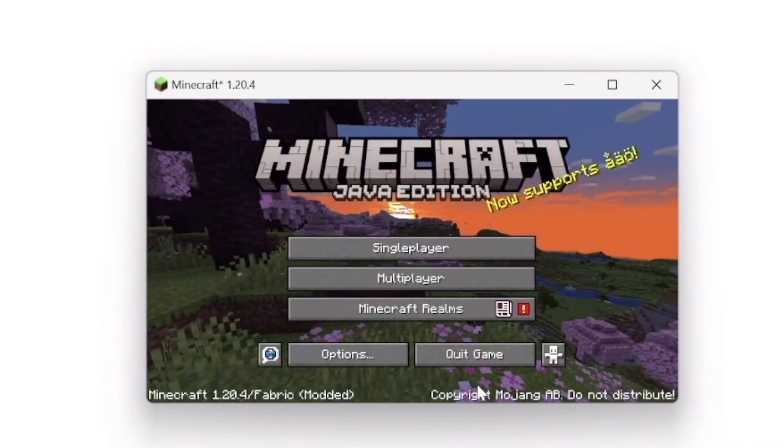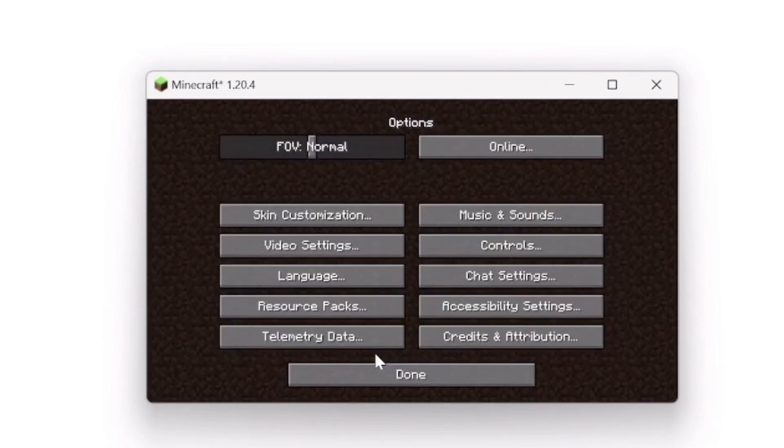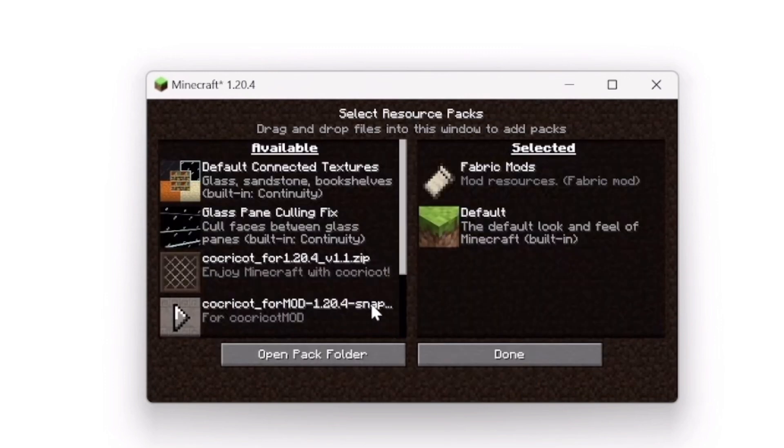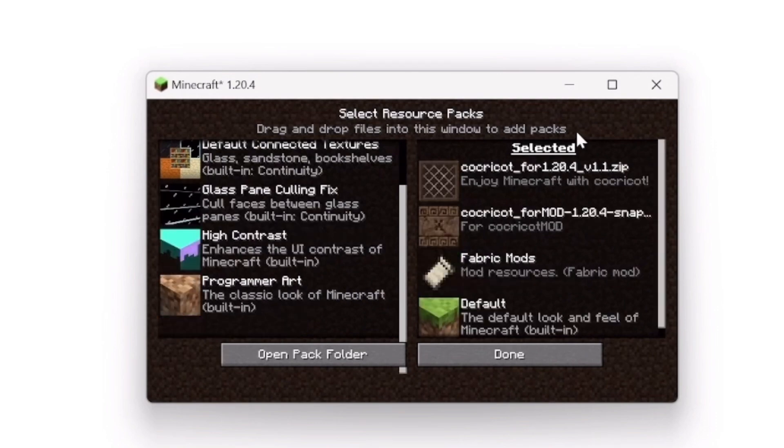Once on the starting screen, look for the Options section and then look for resource packs. Here you will put CocoCot Mod Resource Pack first and then CocoCot 1.20 second.